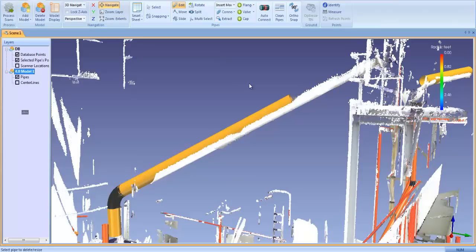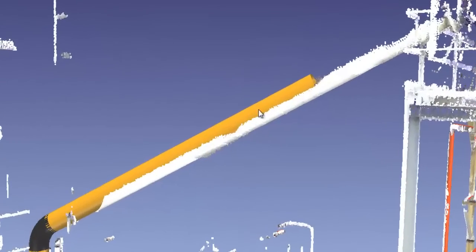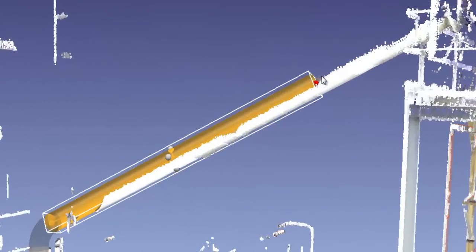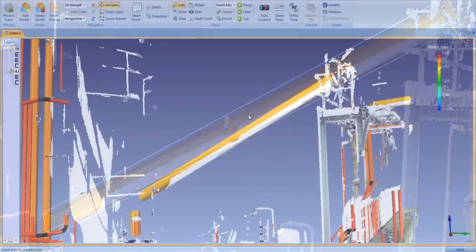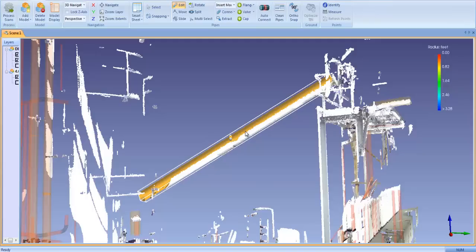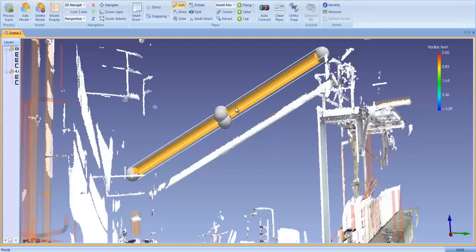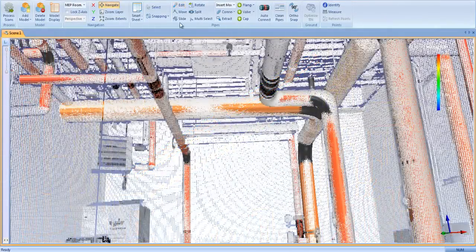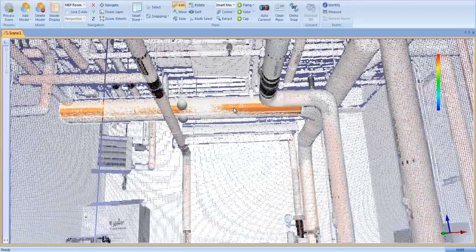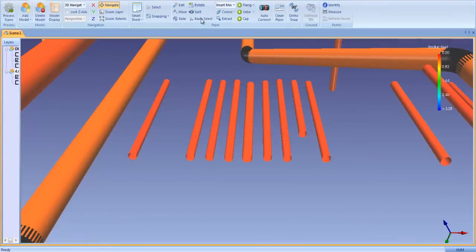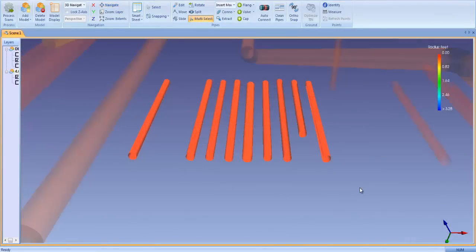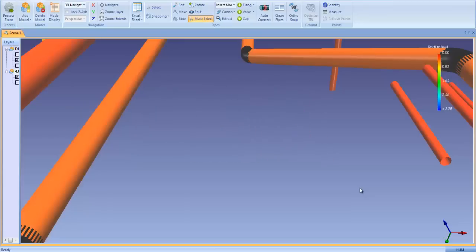Any pipe in the scene can be extruded or resized by clicking on the grab handles. Pipes can also be moved by highlighting the pipe and holding down the mouse button. Any pipe can be deleted from the model by highlighting the target pipe and clicking the delete button on your computer. Multiple pipes can be deleted by boxing them with the multi-select tool, then clicking the delete button.